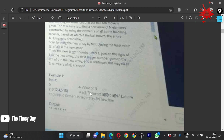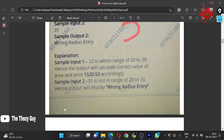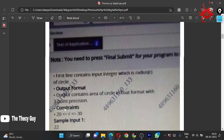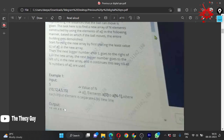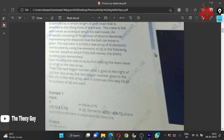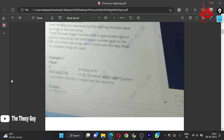For this example, the input is n=5 and array is [10, 12, 4, 5, 15]. The answer is [15, 10, 4, 5, 12]. The answer is not given in the problem sheet, so we will try to code this by assuming this input and output. First we place the least value L, then the next bigger number goes to the right, the next bigger goes to the left, and it continues.